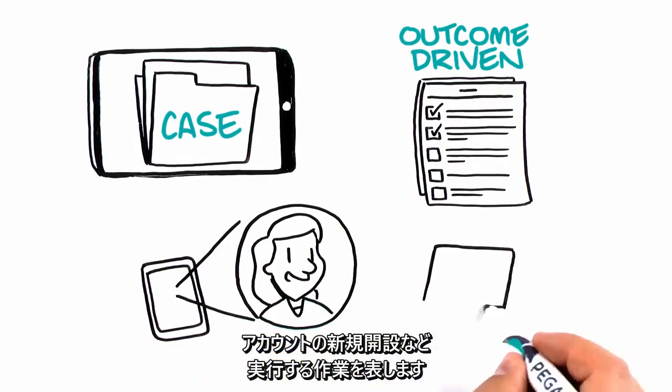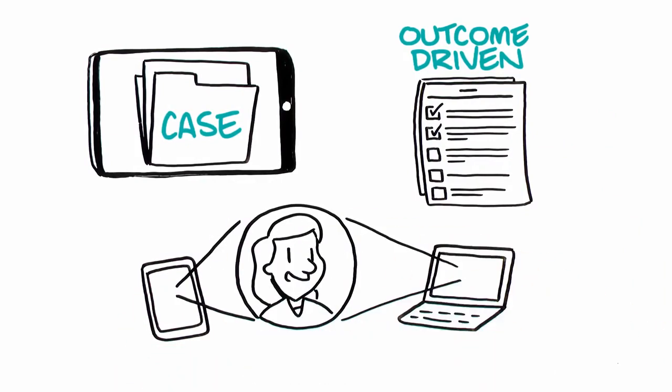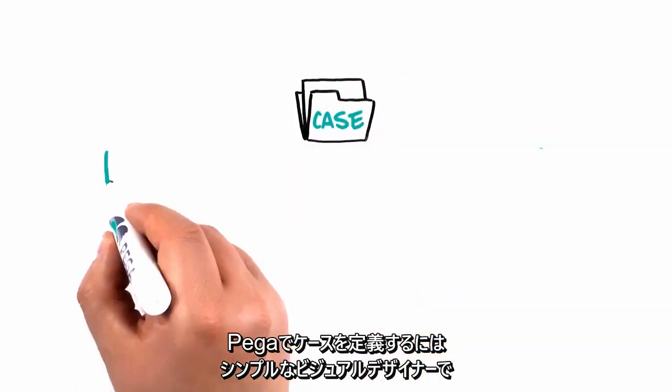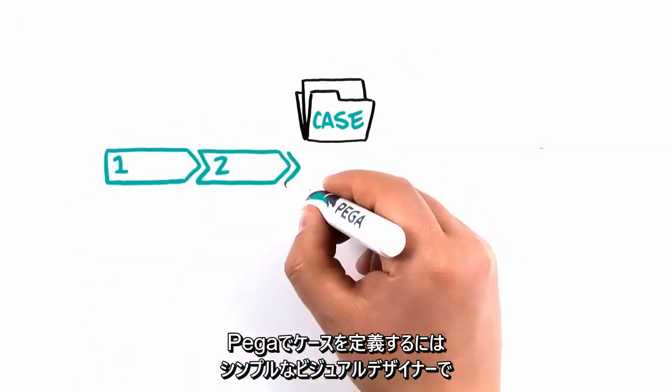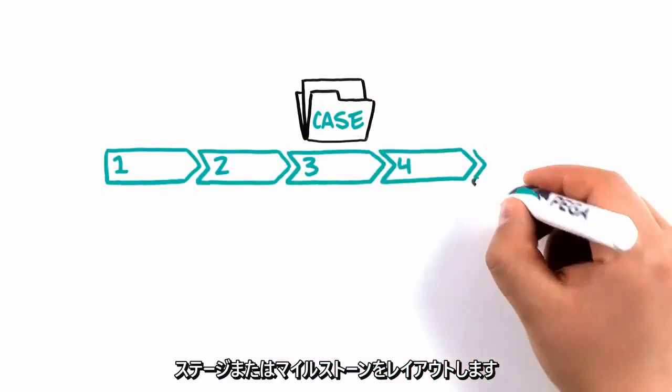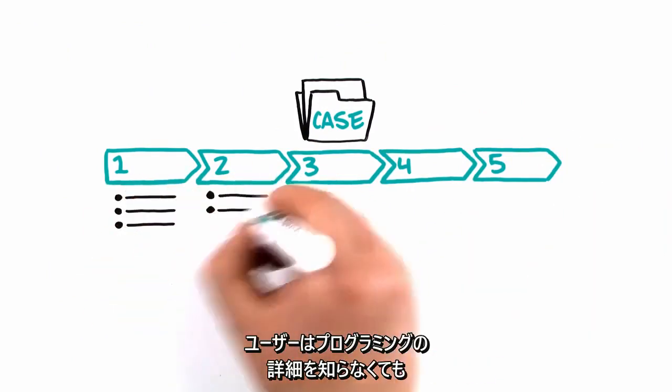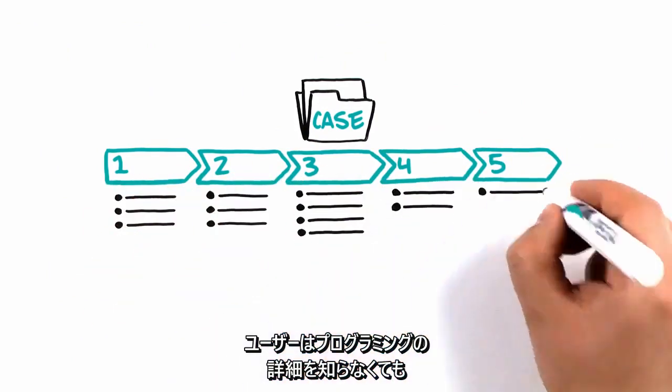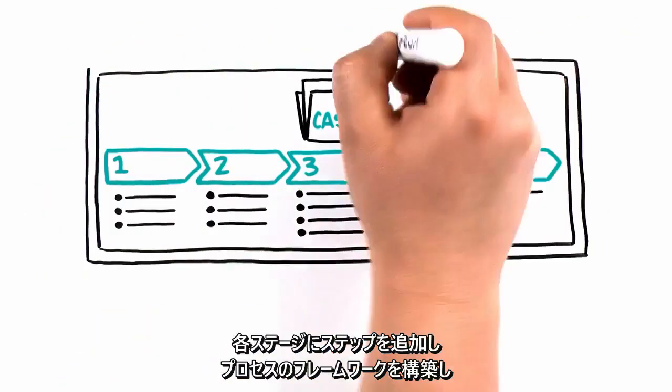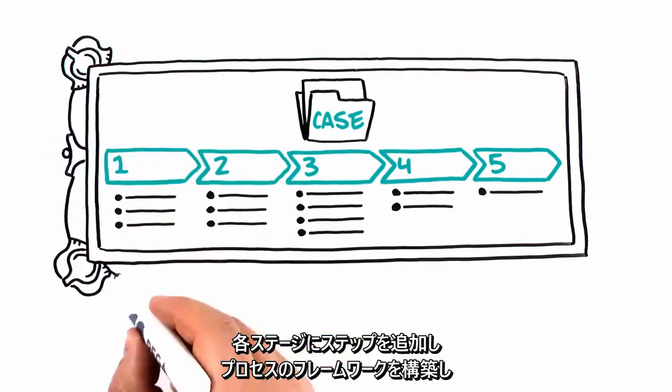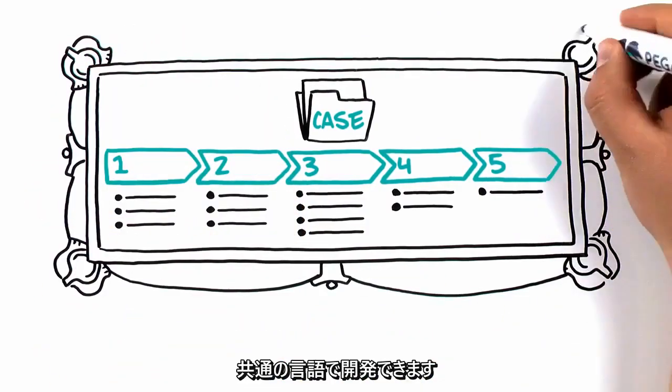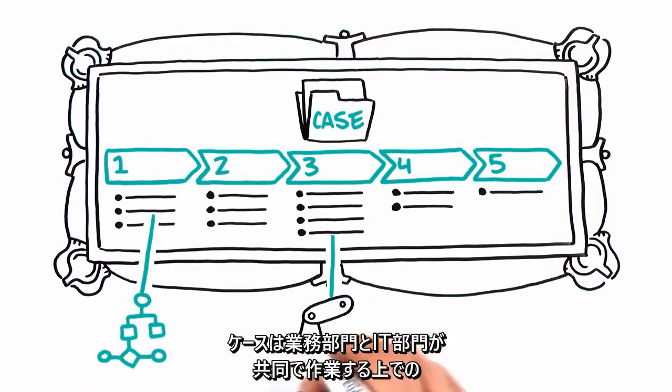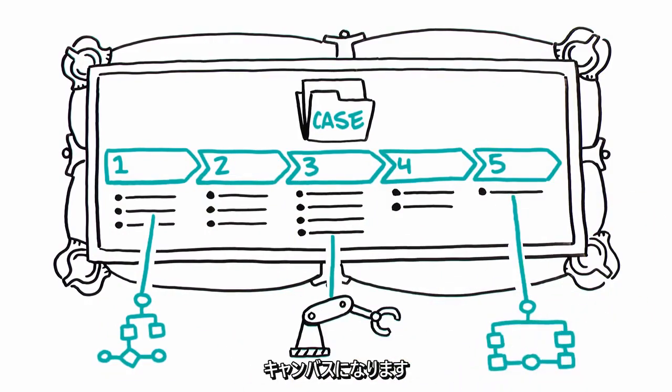You define a case in PEGA by laying out its stages or milestones in a simple visual designer. You add steps to each stage, building the framework for your processes and establishing a common language without getting buried in details. The case becomes a canvas on which business and IT can collaborate.